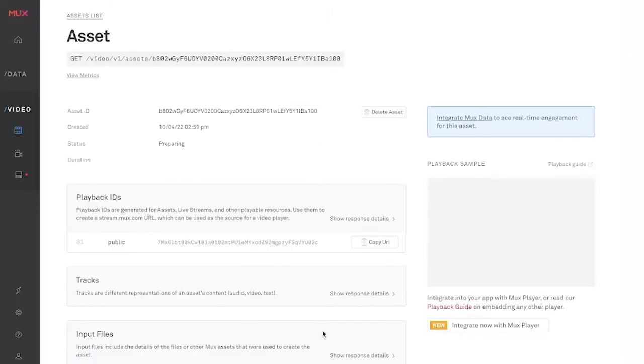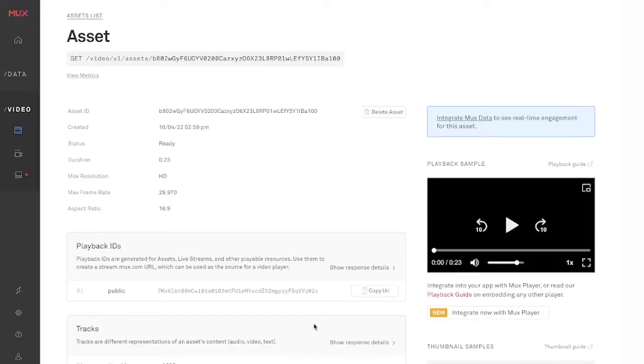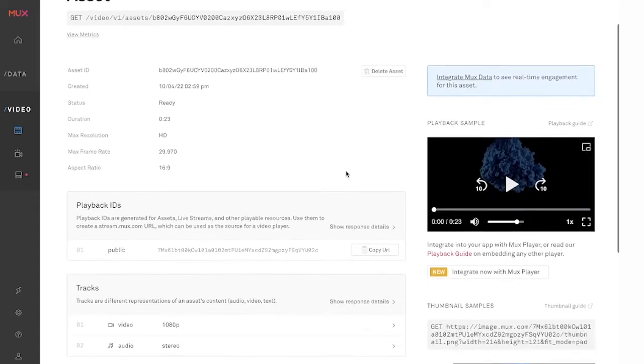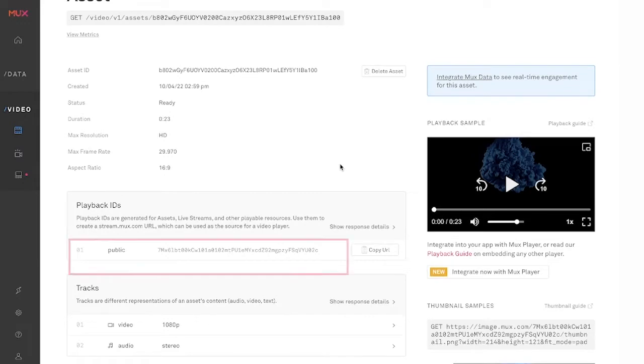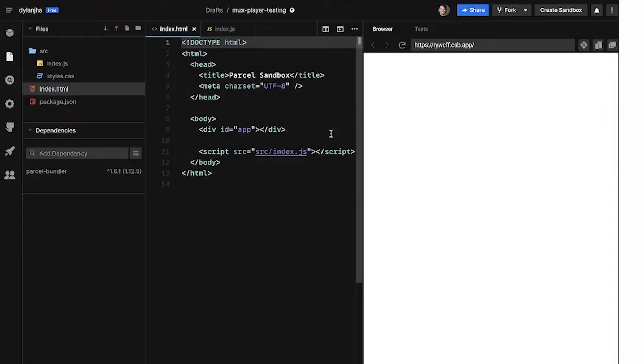So this is the asset I just created. Let's drop in Mux Player into a web application that I have. So I'm going to need this playback ID. So let me just copy that real quick to my clipboard. And if I go here,